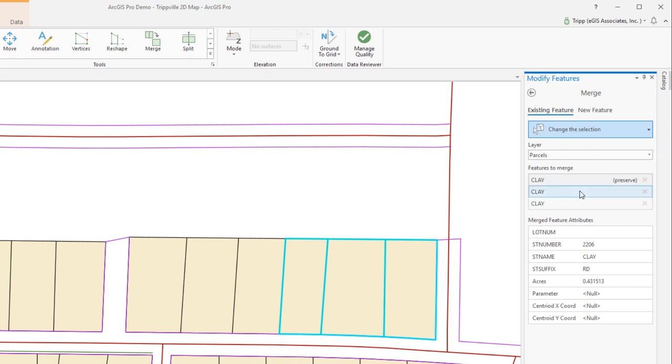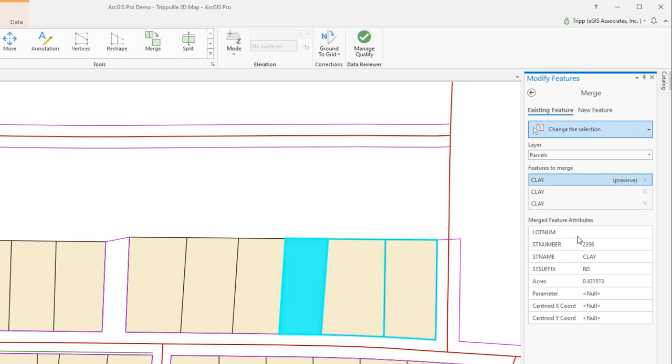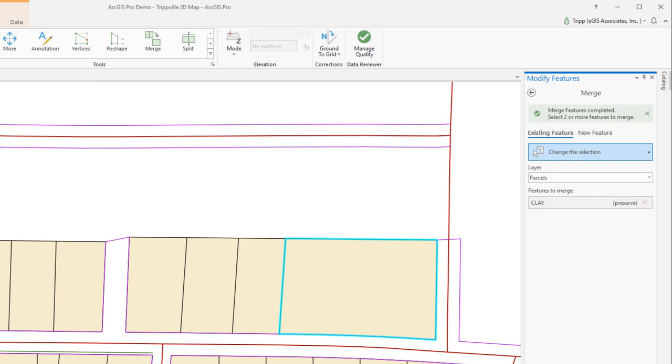So we want to look over here. Yes, we're working in the parcels layer. We can see the various features that we have selected that we want to merge. And notice the one that says preserve. That means that these feature attributes are going to be maintained in the new feature that we create running the tool. So if we know some different information, we could type it in, but we will preserve that one. It's going to maintain that street address number, so that looks good. I'm going to click merge.